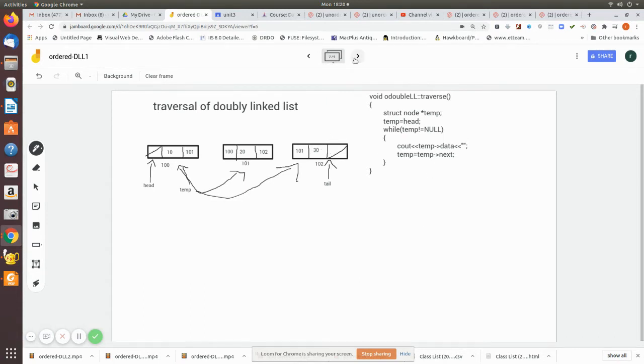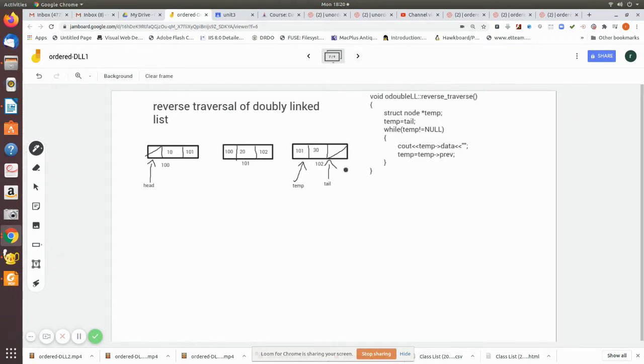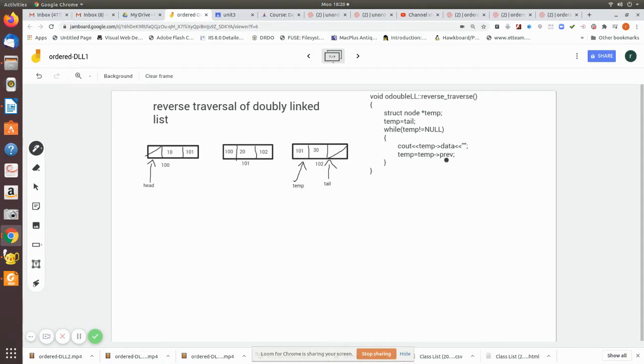Reverse traversal: so here we assign the temp to point to the tail, and then we move to the previous temp.previous. While doing so, we print the data locations.